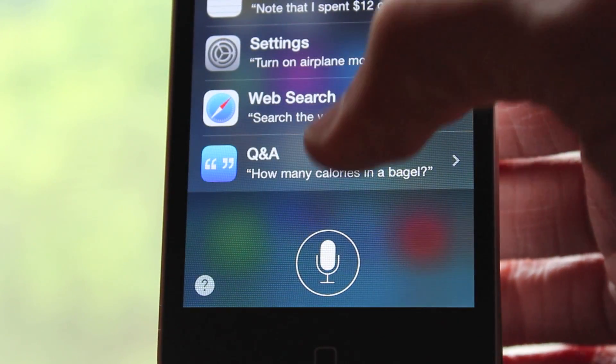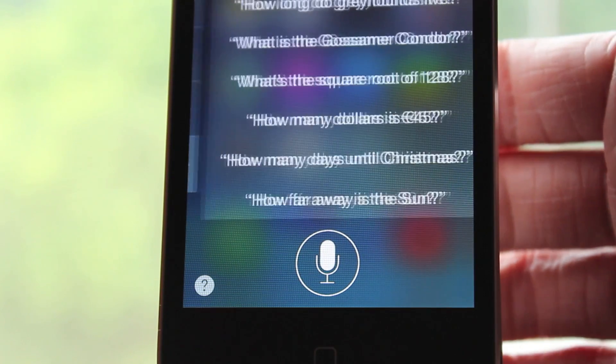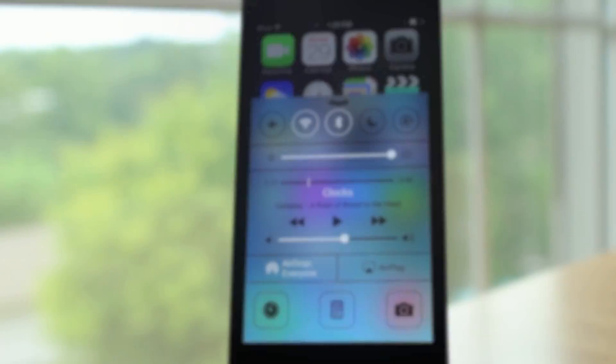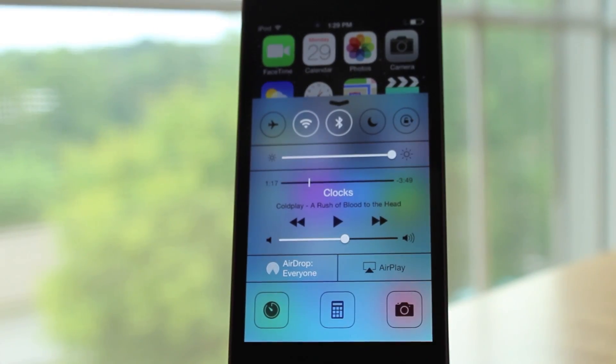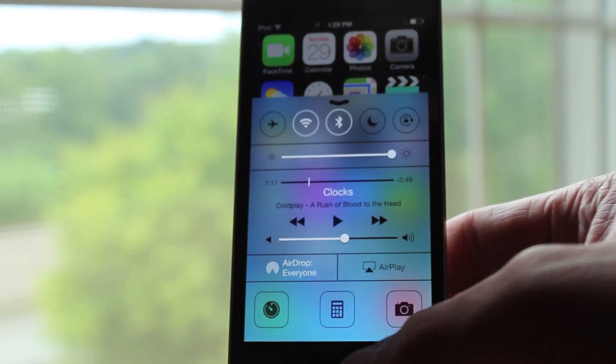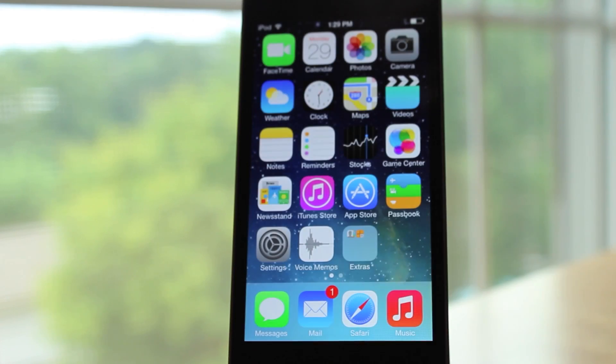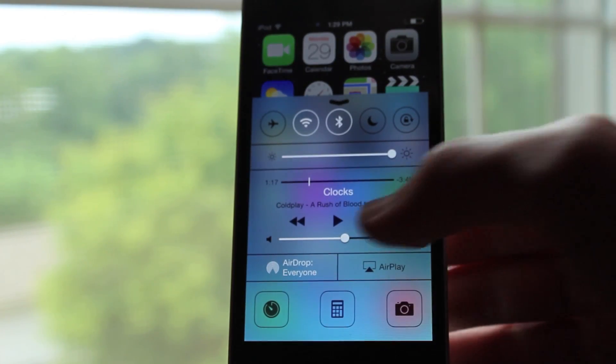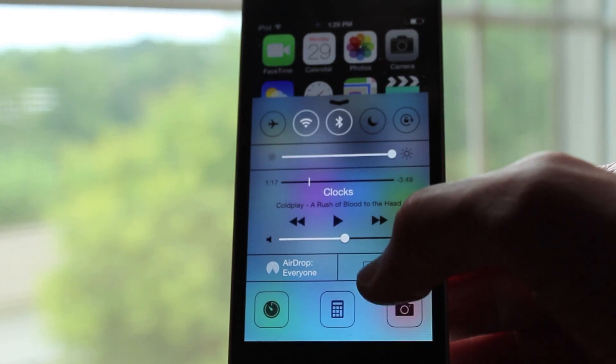I am using an iPod touch right now, but in the phone app there were some minor tweaks as well. The call button was redesigned, as well as the answer and decline buttons when you're getting a call.